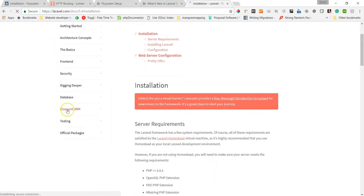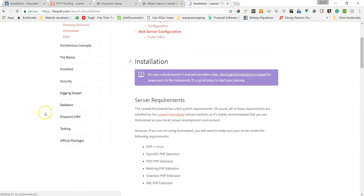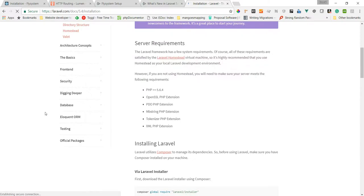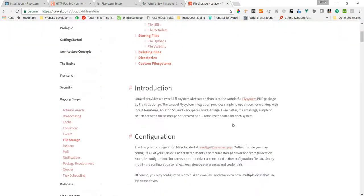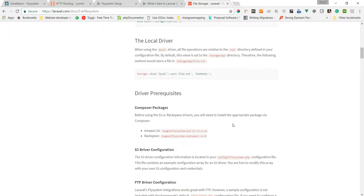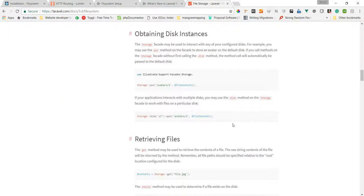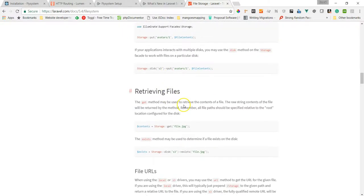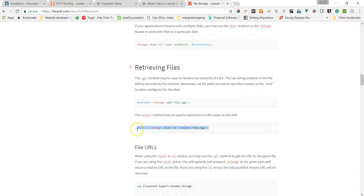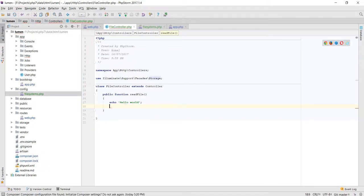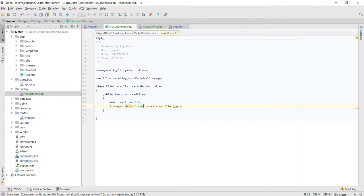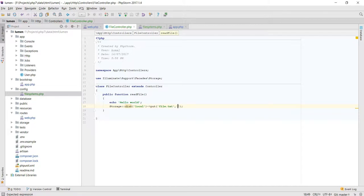I'm just quickly looking at the command for reading/writing files, file storage. Here we are, it's just this one, copy. So instead of S3, local, then put. We're gonna call it just file.txt and contents, and these are the contents for it. I'll just type in 'hello world' again.